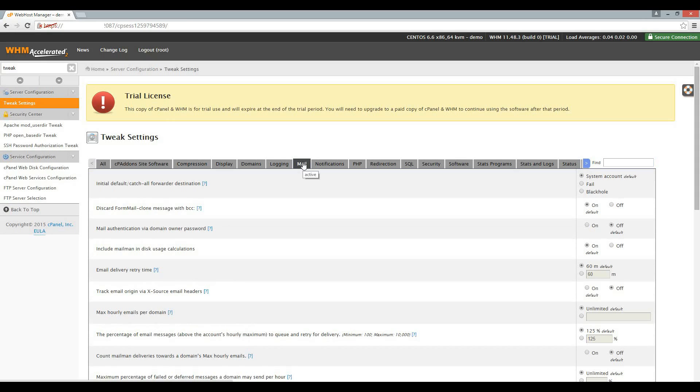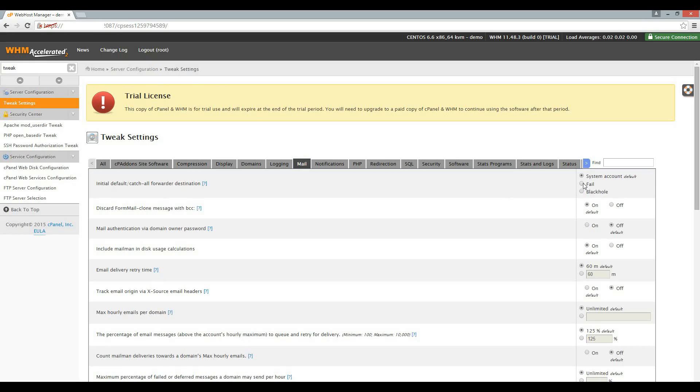There are a couple of important settings under the Mail tab to minimize email spam abuse on your server. The first setting is the initial default catch-all forwarder destination. We don't want a catch-all account on our server. In other words, we only want mail to be delivered if a valid email account exists. By changing this setting to Fail, all mail sent to non-existent email accounts will fail.